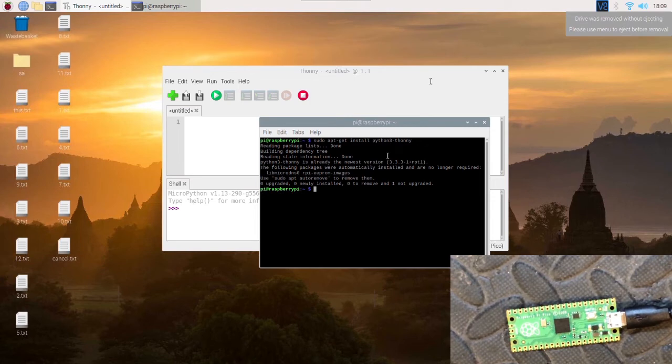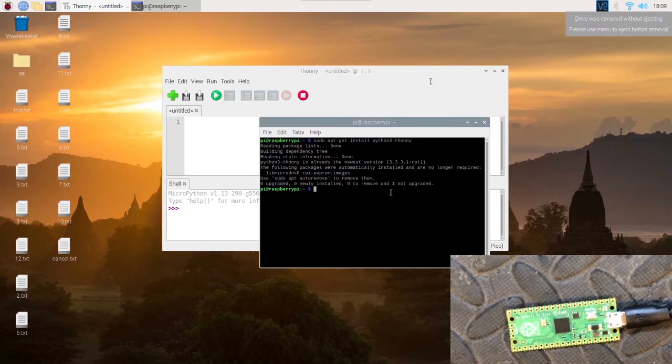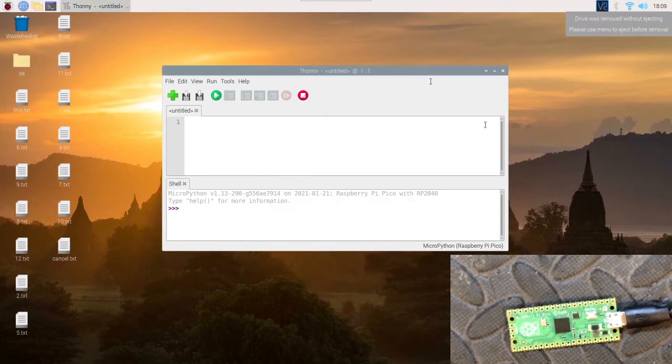It will ask you to press Y or N. Press Y and Enter to install the latest version. I've already got it installed so it hasn't popped up.